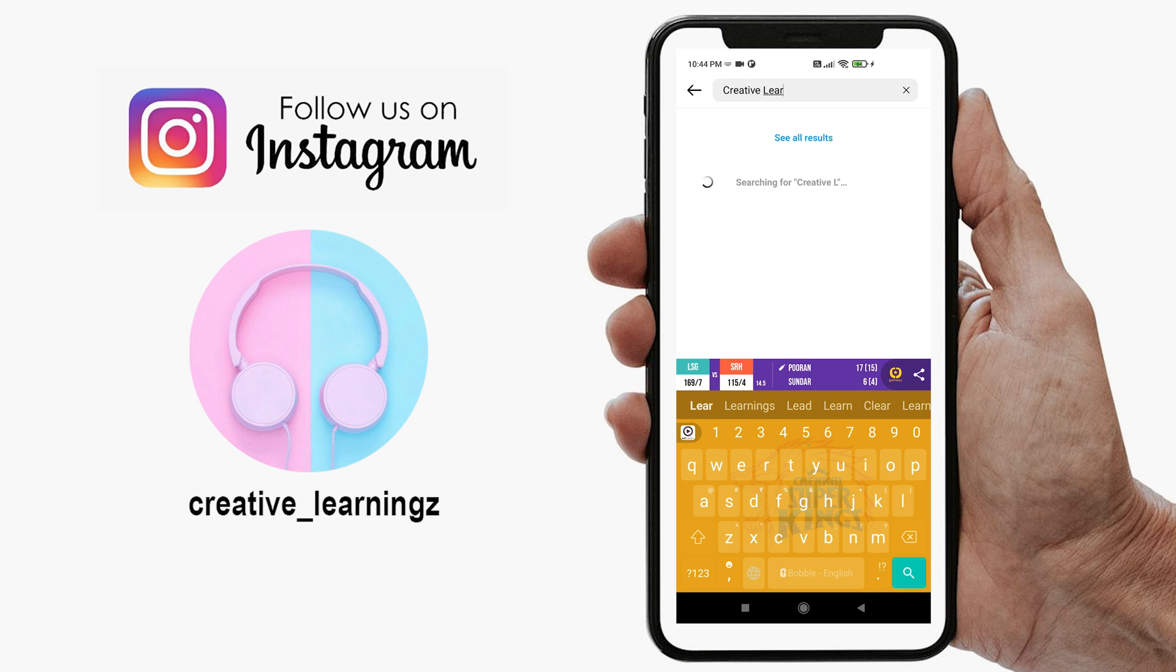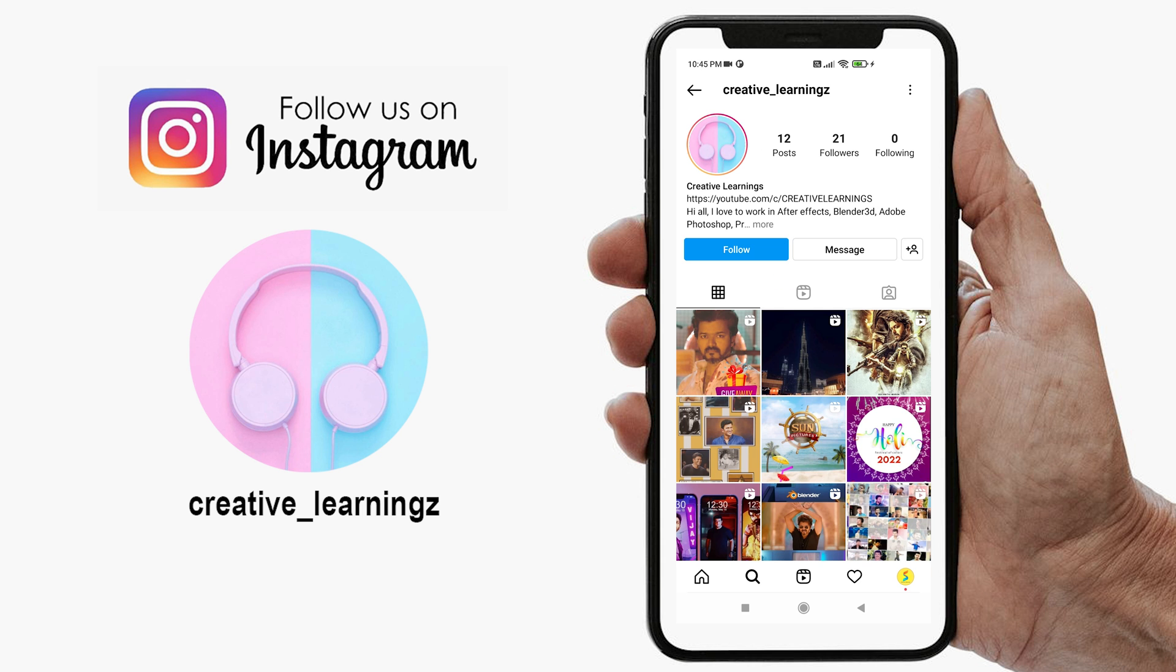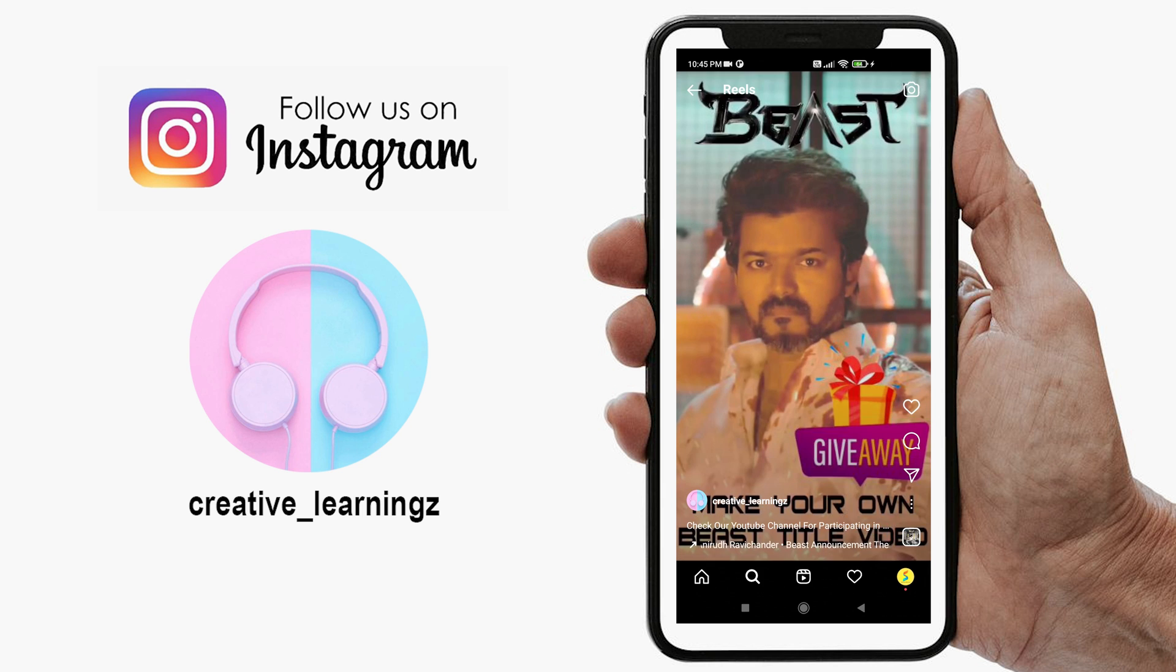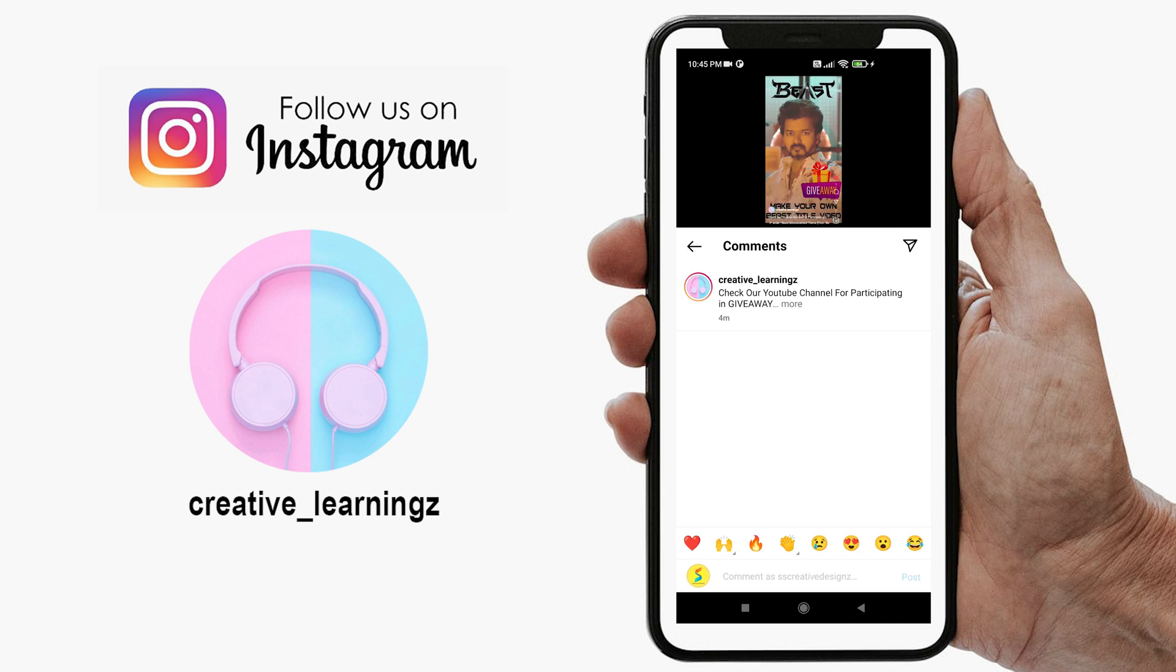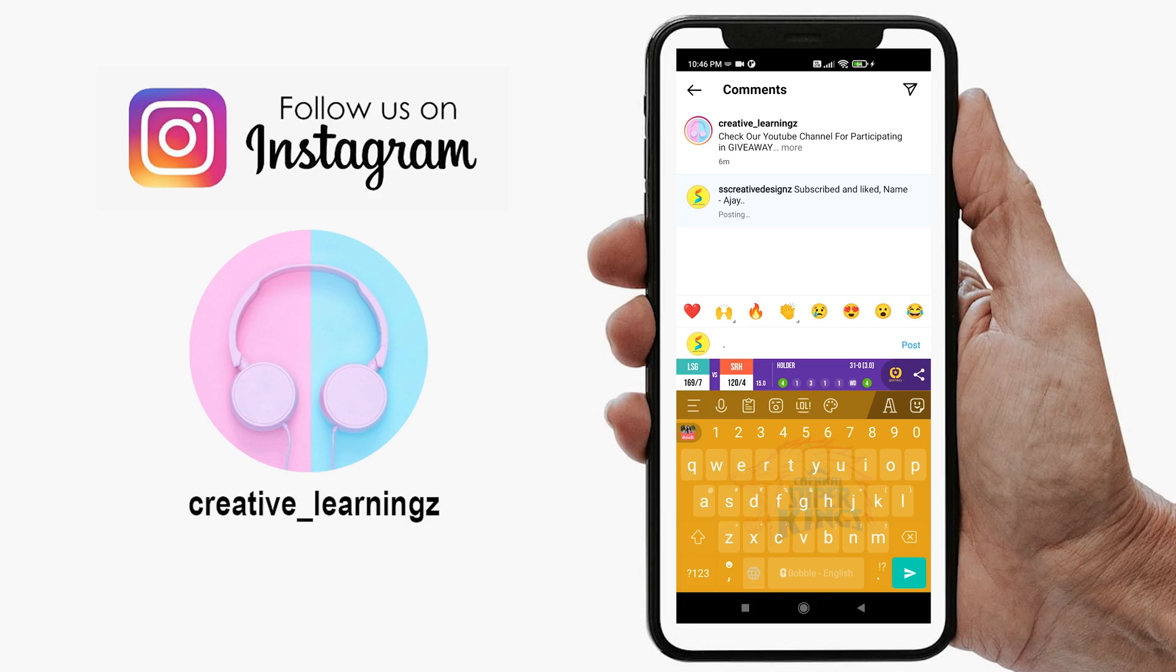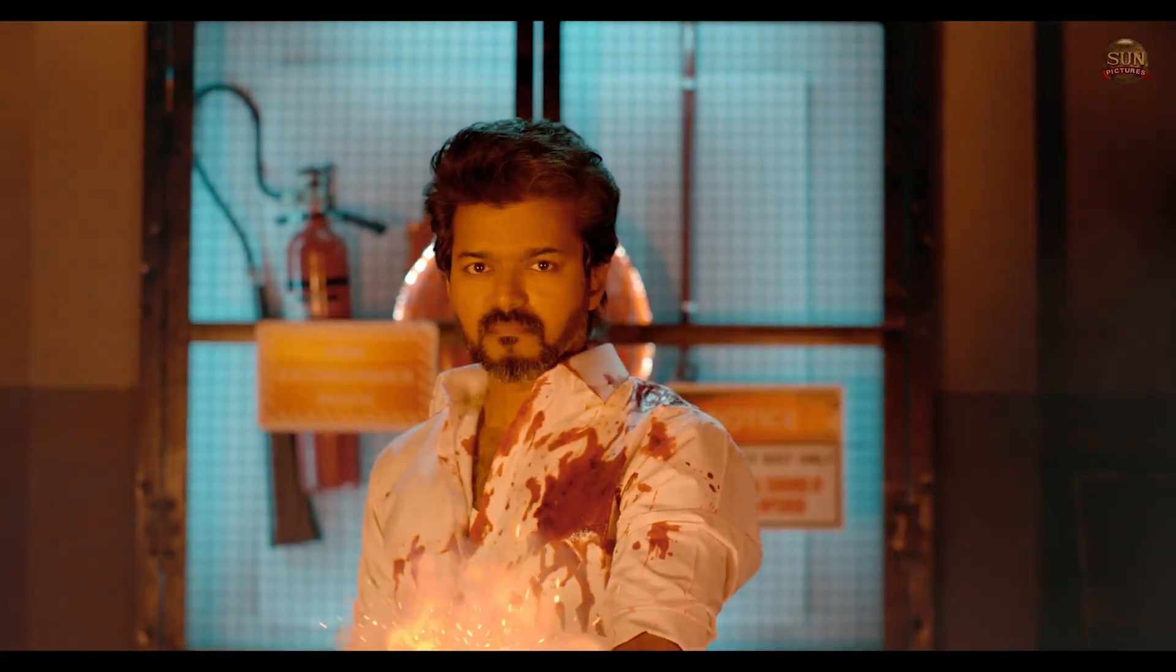And search for Creative Learnings and follow our page, then you can go to this post and please give your name in comment tab. That's all guys, and I will give you custom title video, and this is only for first 25 members.